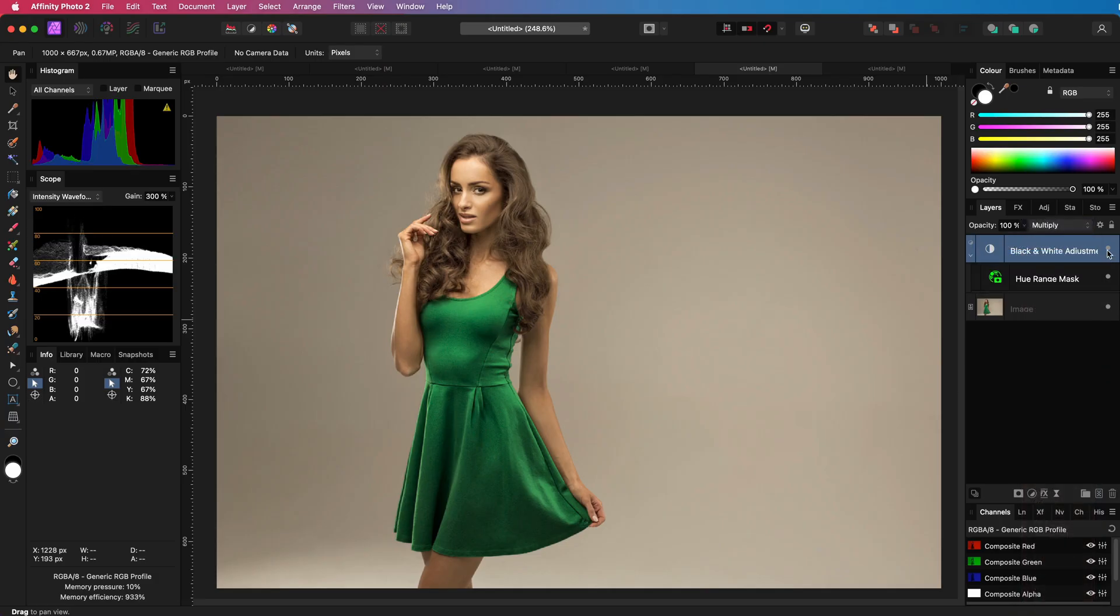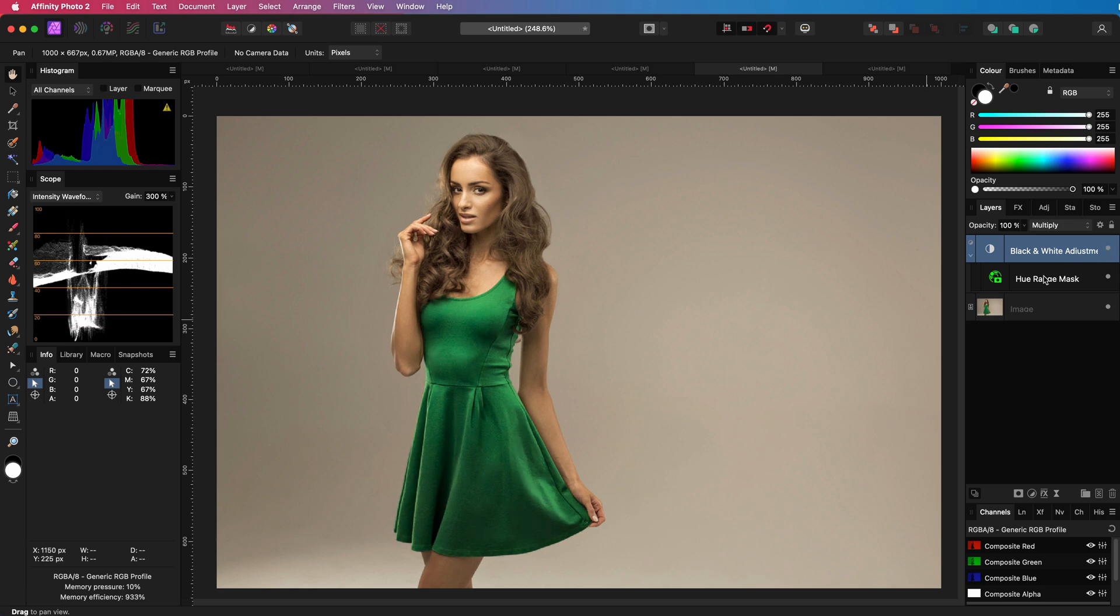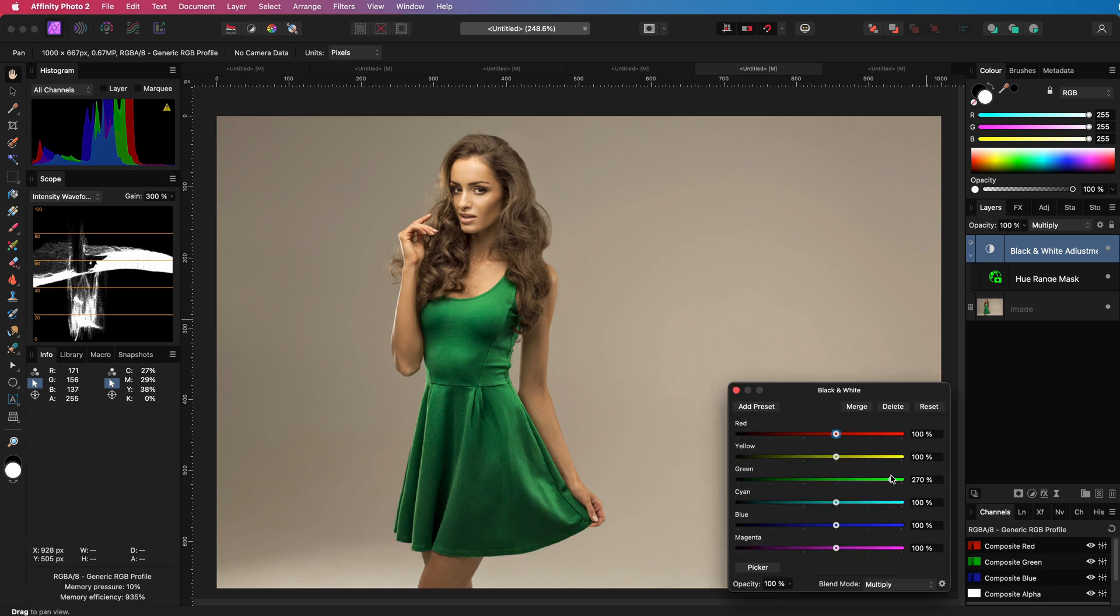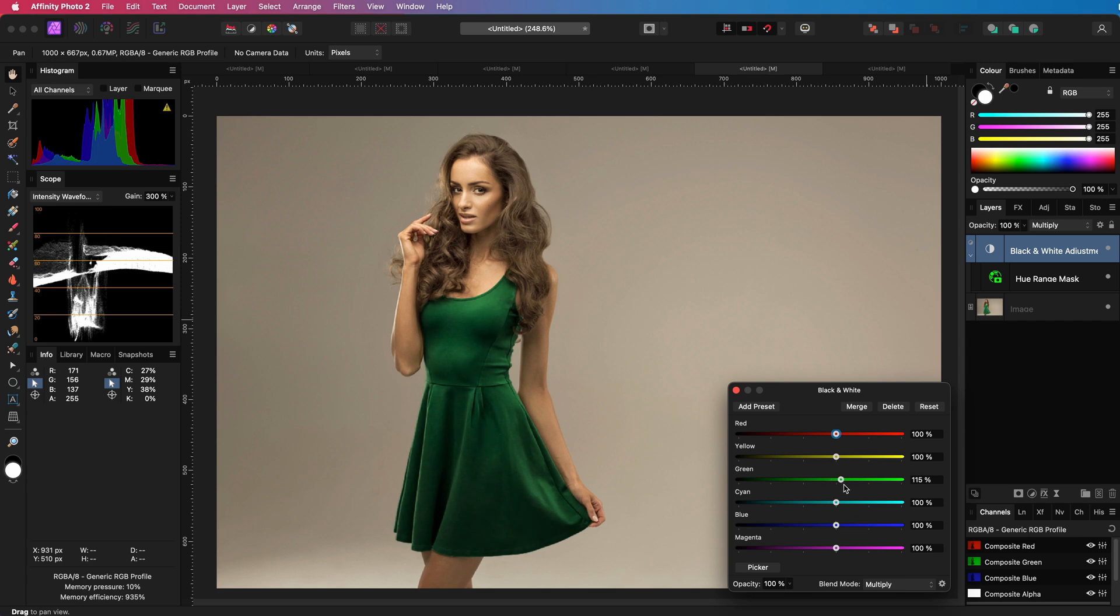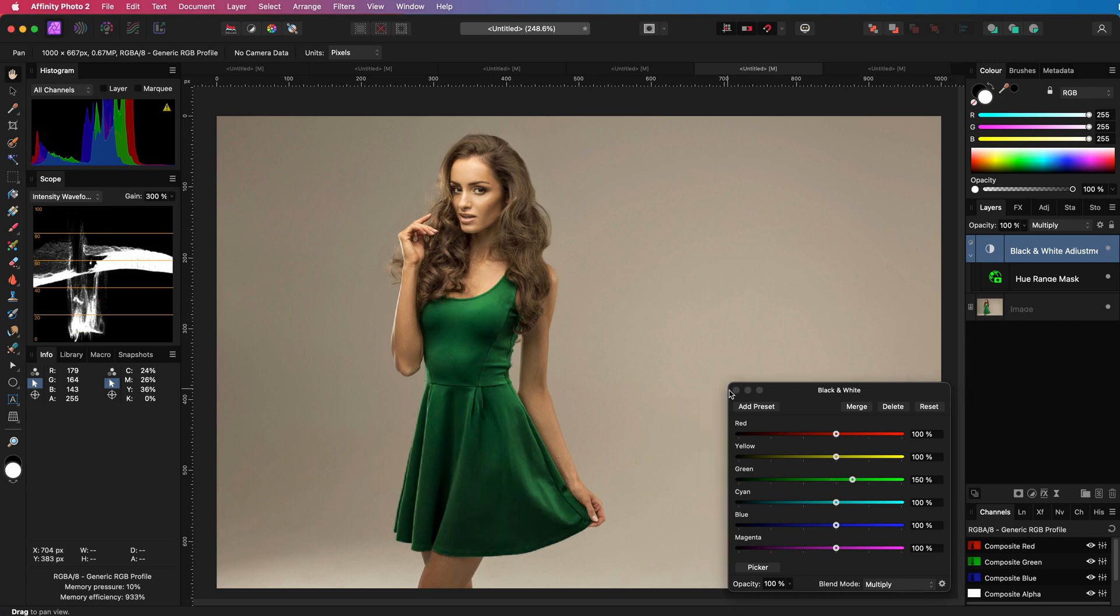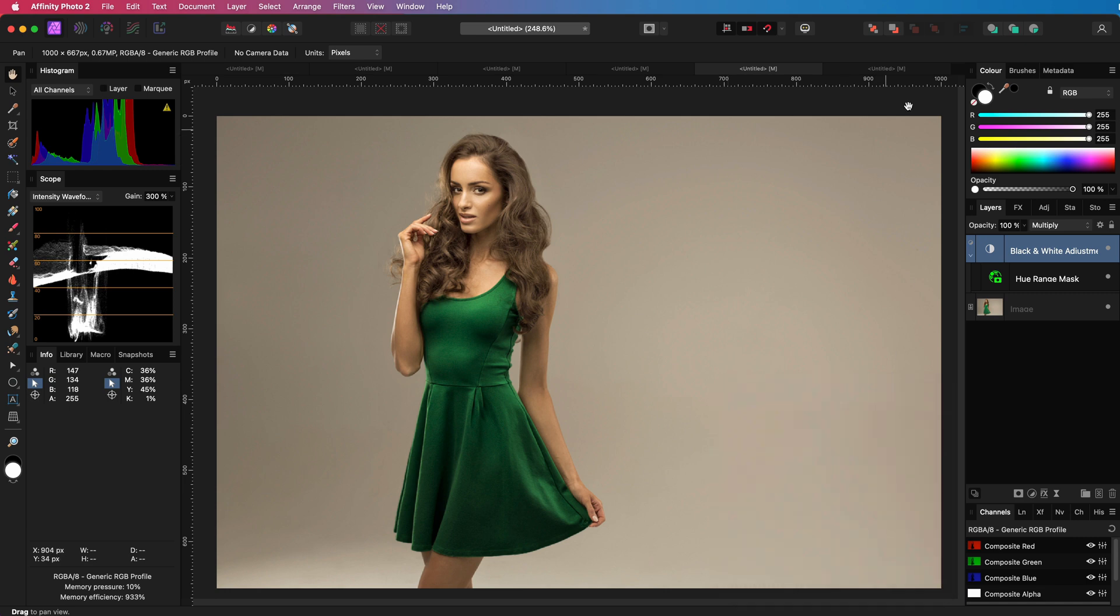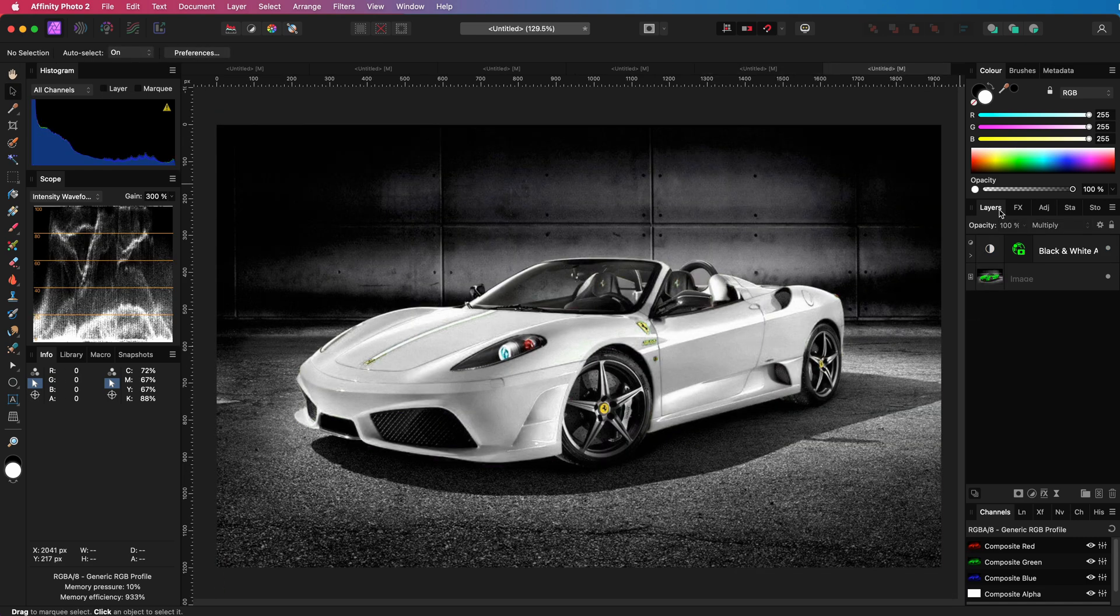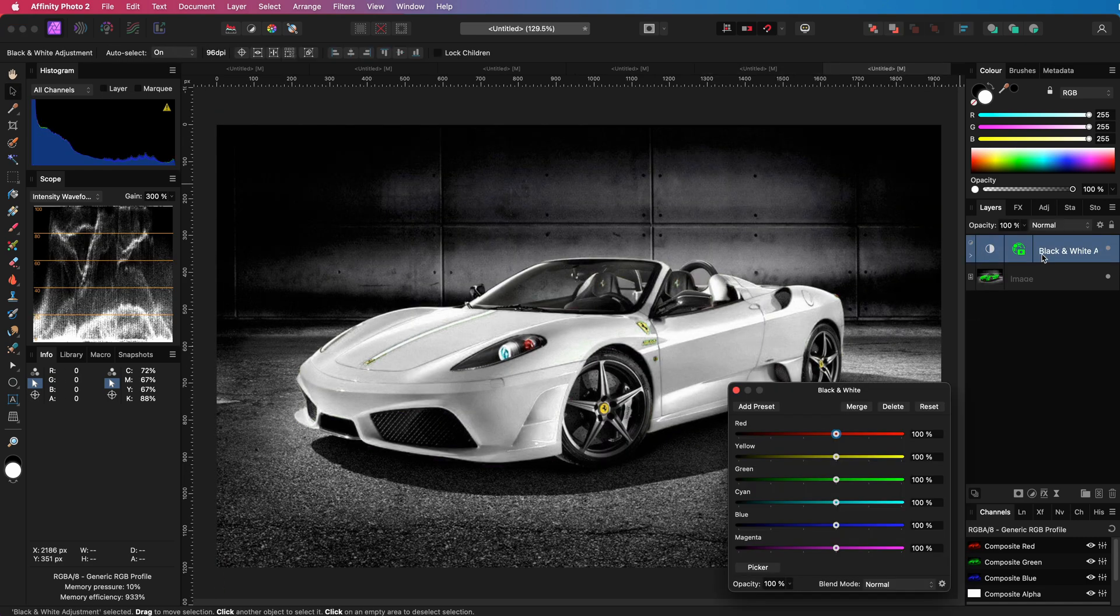When I disable it, we can clearly see how cool this effect was. By adjusting the green slider in the black and white adjustment, we can really get a beautiful warm green dress.